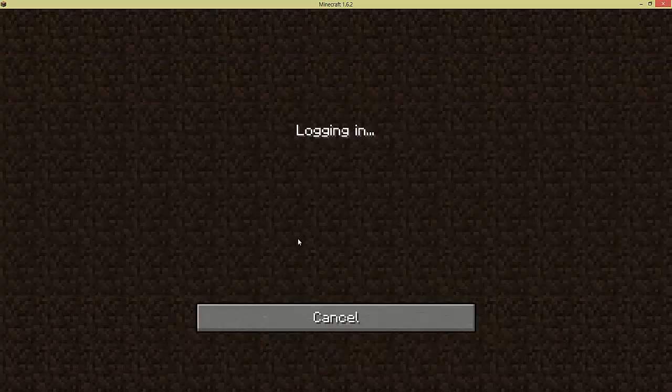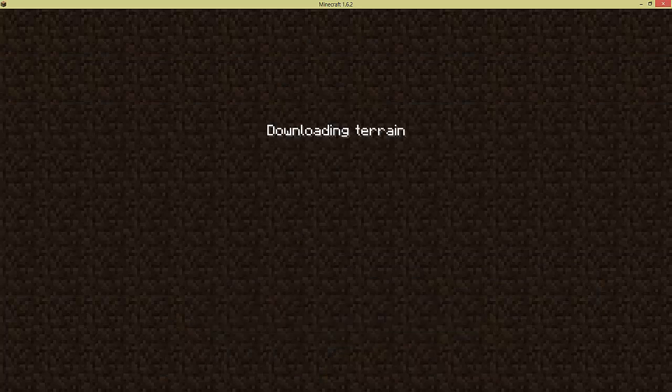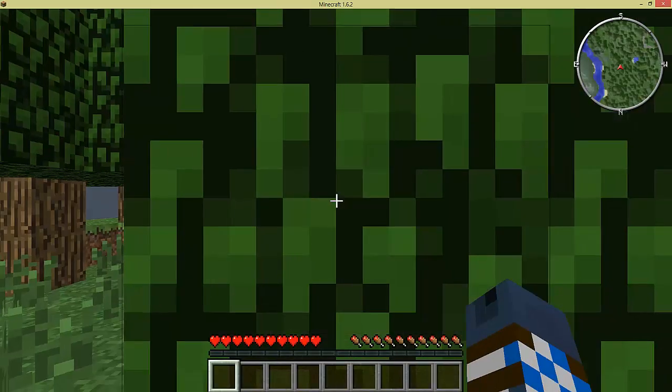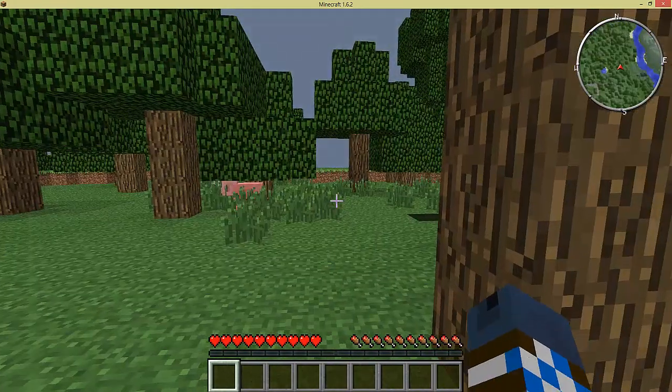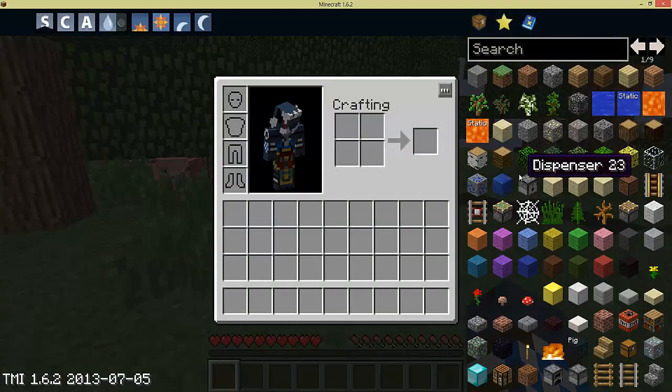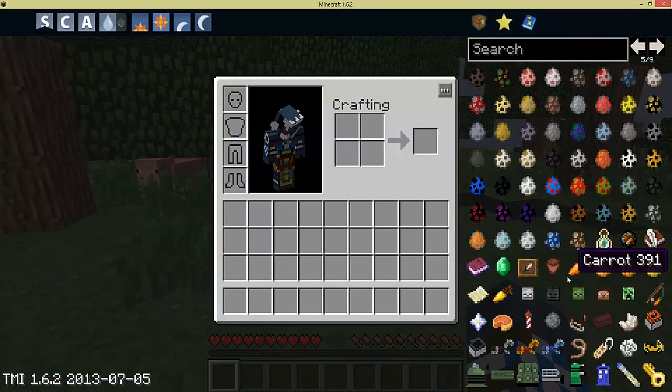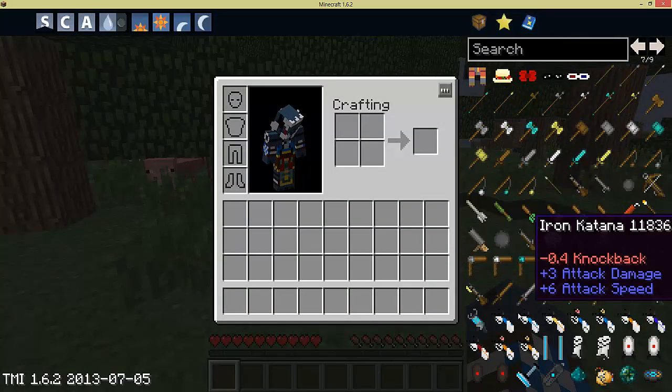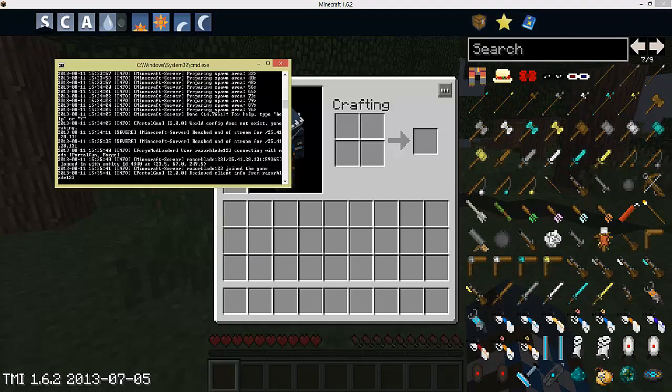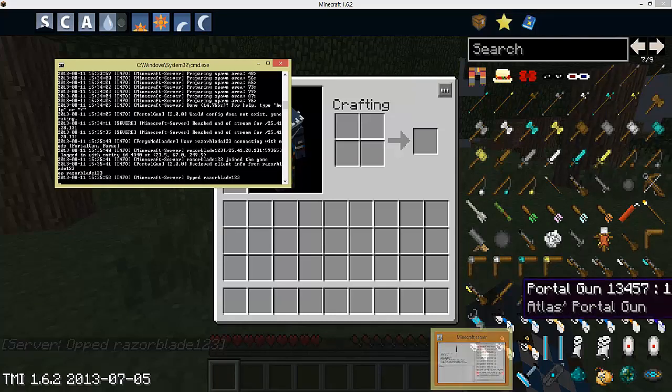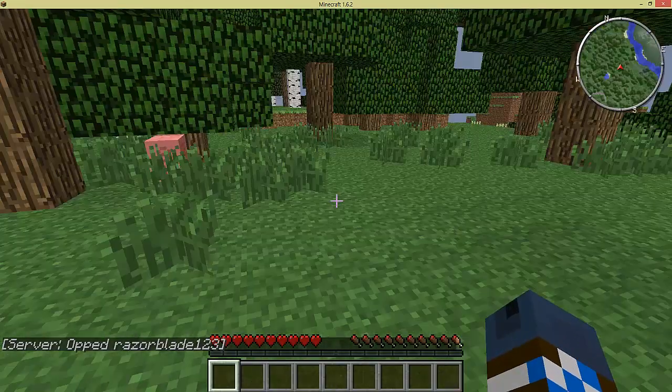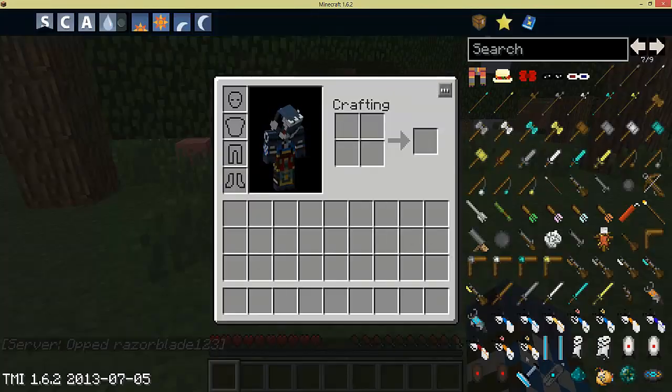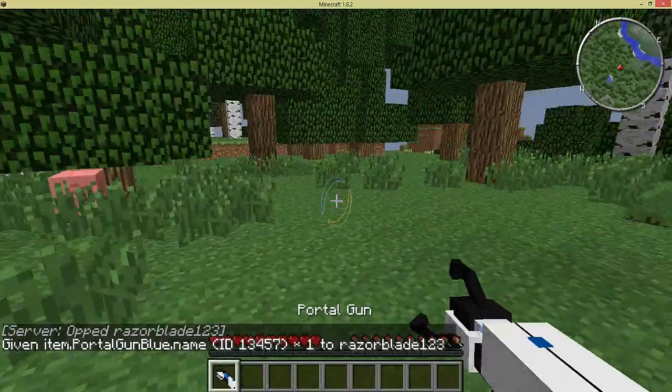Join your server, and go to your mod, which is the portal gun mod, whatever you use. I have to op myself before I can, so one sec. And bam, there you go.